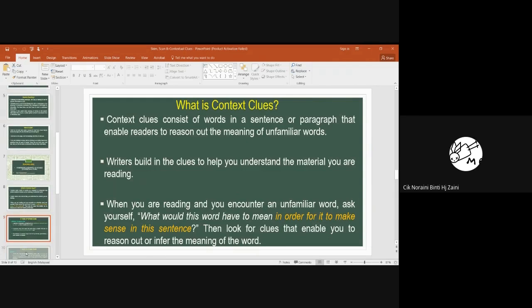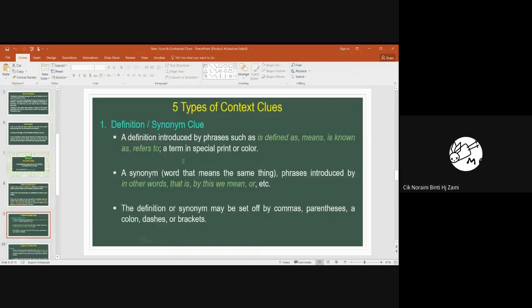There are five types of techniques that you can use with contextual clues. The first one is by looking for a definition or synonym clue.